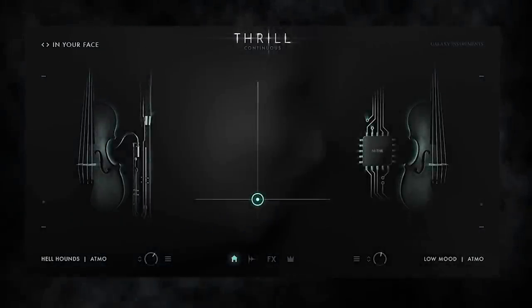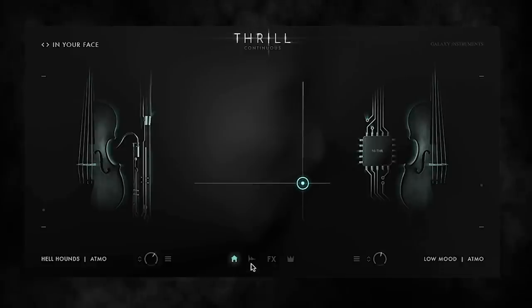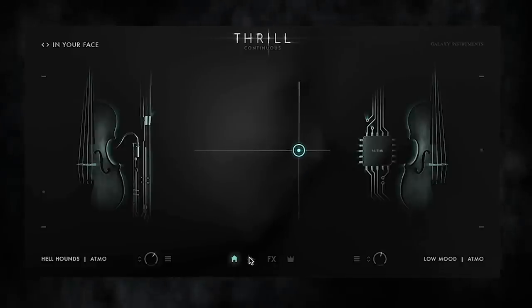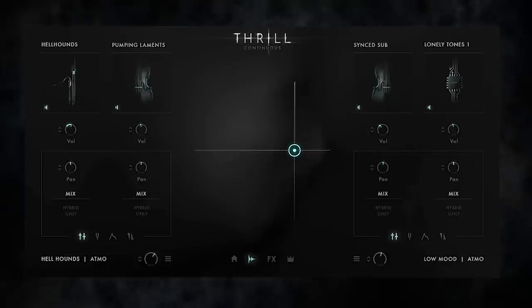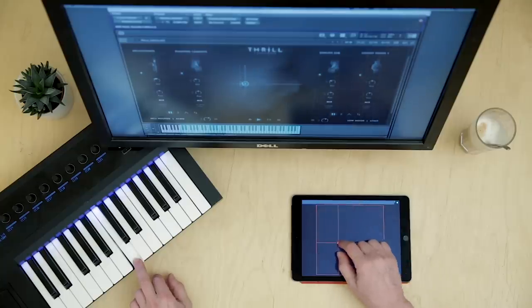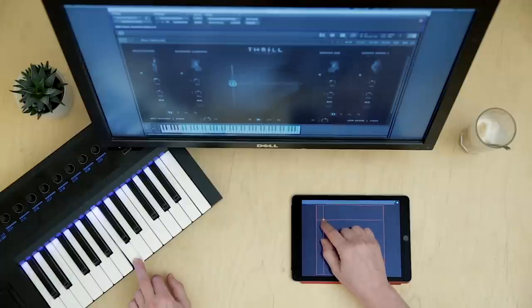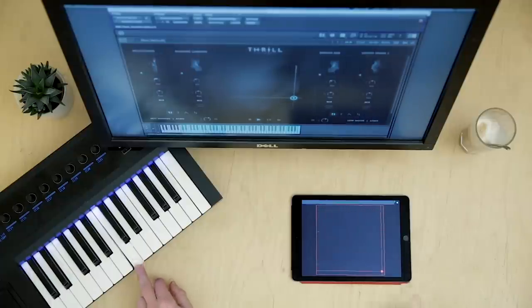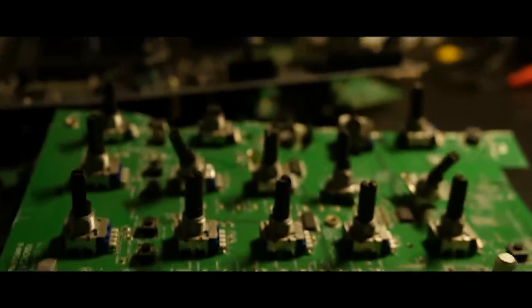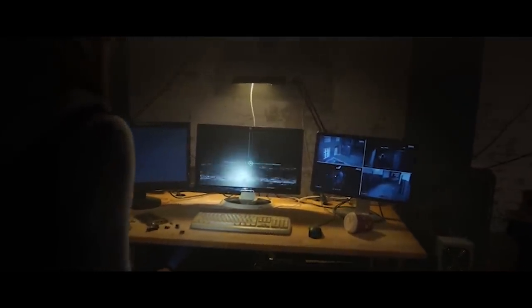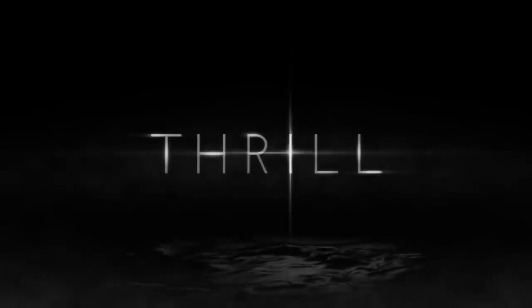Now we get to the final peak. This one is mainly based on a Thrill called Hellhounds, which we created by pitching and treating breath articulations played by the woodwind section. Let's run the complete composition to the picture. This is Thrill. Thanks for watching.